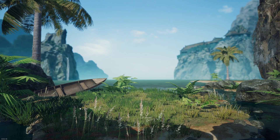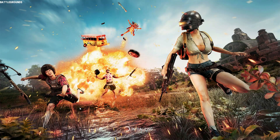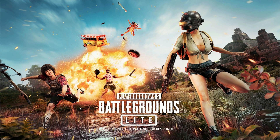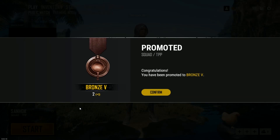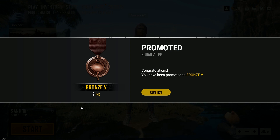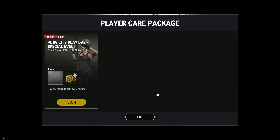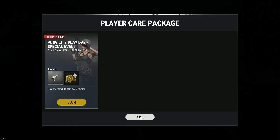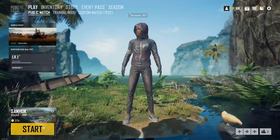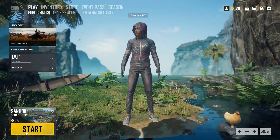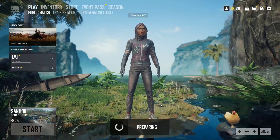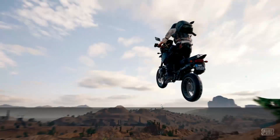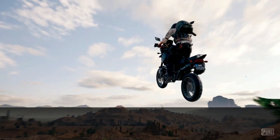Ok guys, enjoy the game. Now I am going to play. I am not playing PUBG mobile — now I am playing the first gameplay.